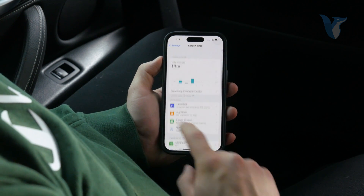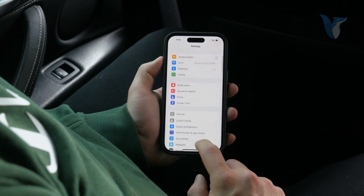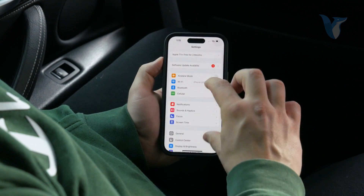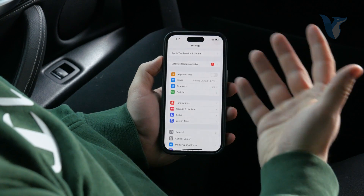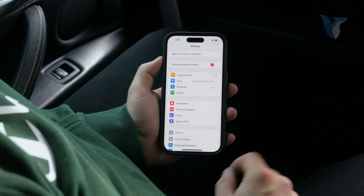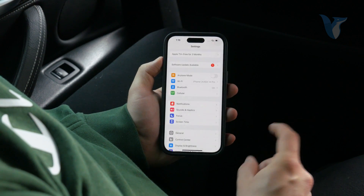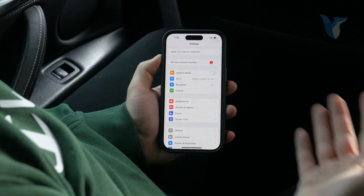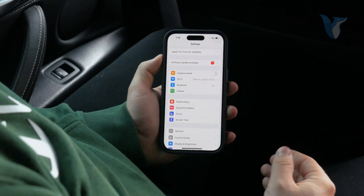If you really want to be serious about it, you'll probably have to physically remove the SIM card from the iPhone. Or if you have an eSIM, you'll have to remove it from your phone, and then you won't be able to make any phone calls at all.